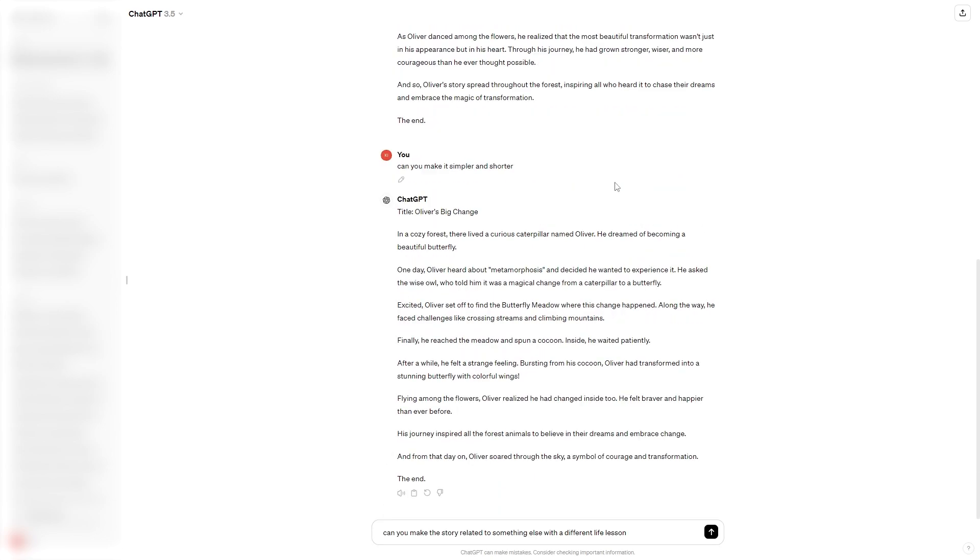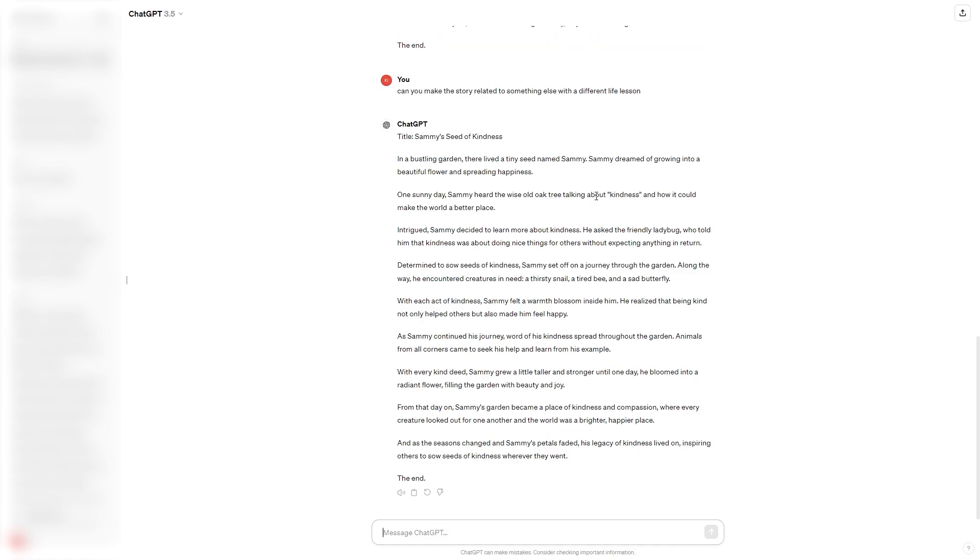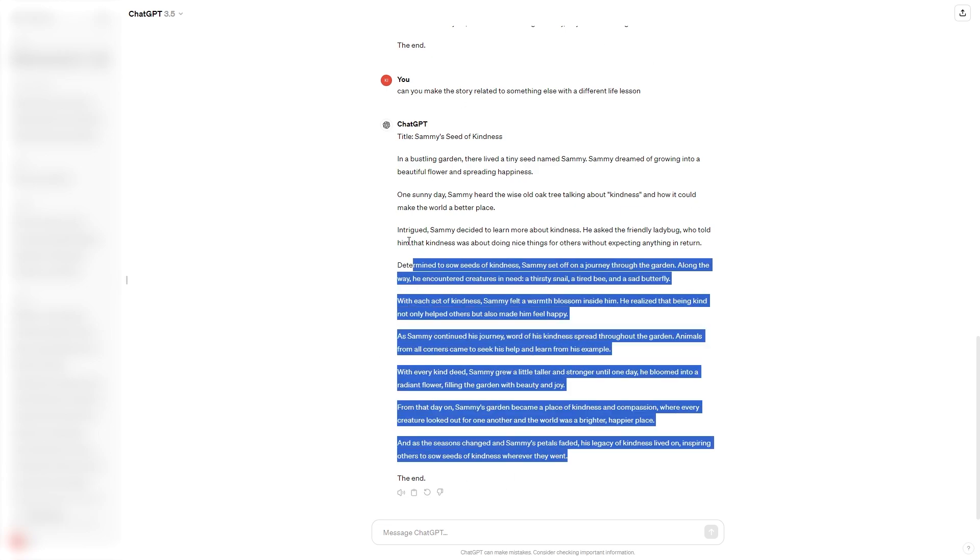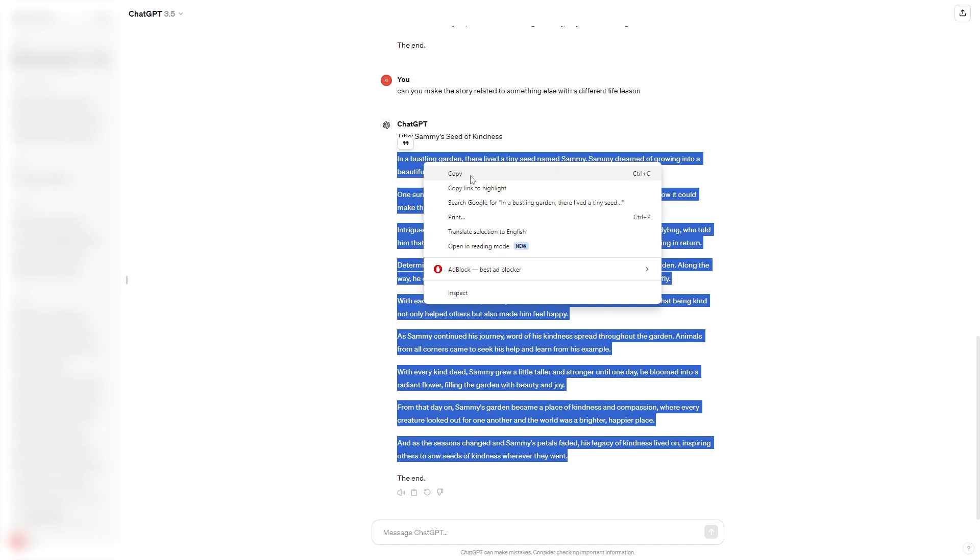Okay so it has generated a simpler and shorter version, however I'd actually rather the story be about something else. So I've just said can you make the story related to something else with a different life lesson and I'm going to go ahead and click enter. Okay so it's created a new story about a tiny seed named Sammy and this seed ends up growing into a beautiful flower and spreads happiness. So in my opinion this is a pretty good story for a kids book so I'm going to go ahead and just copy this and we can save this for later.